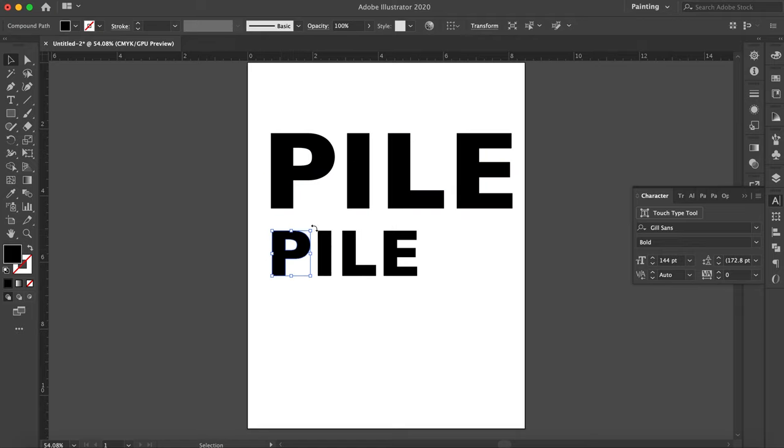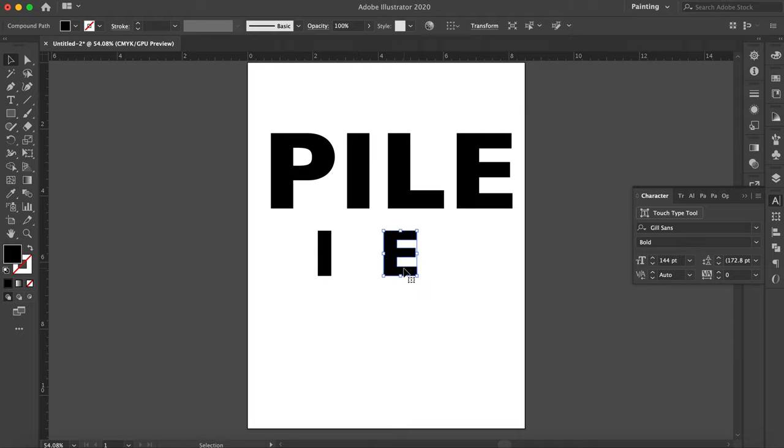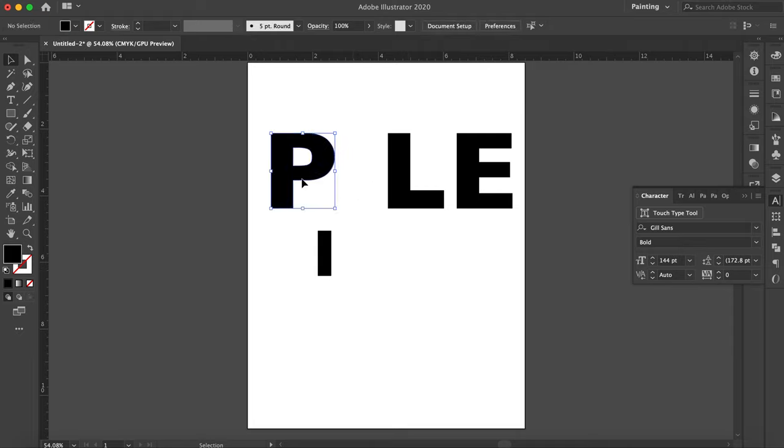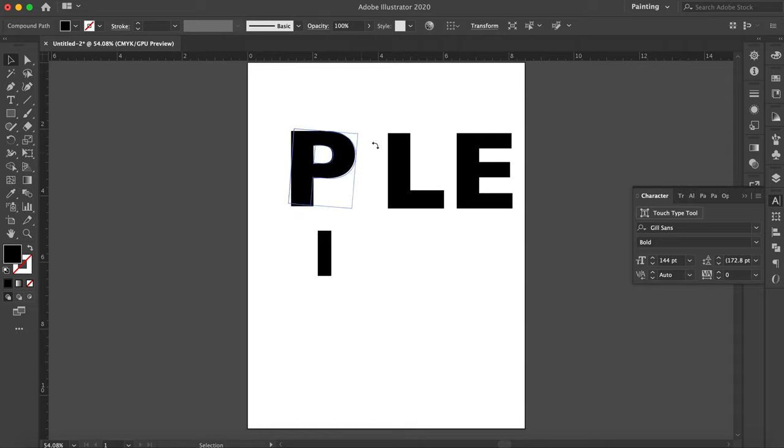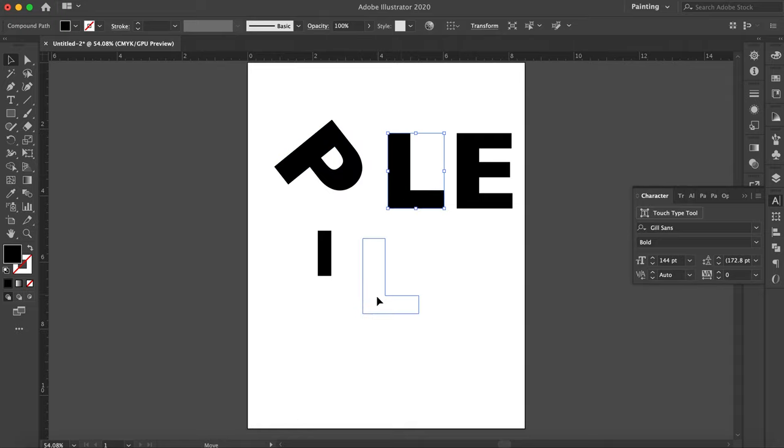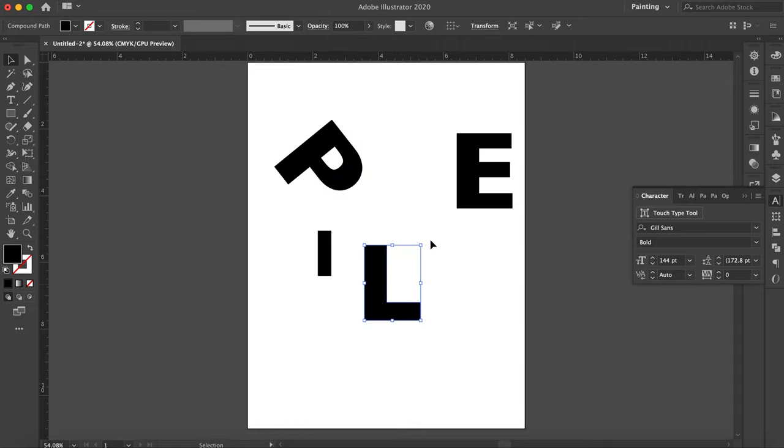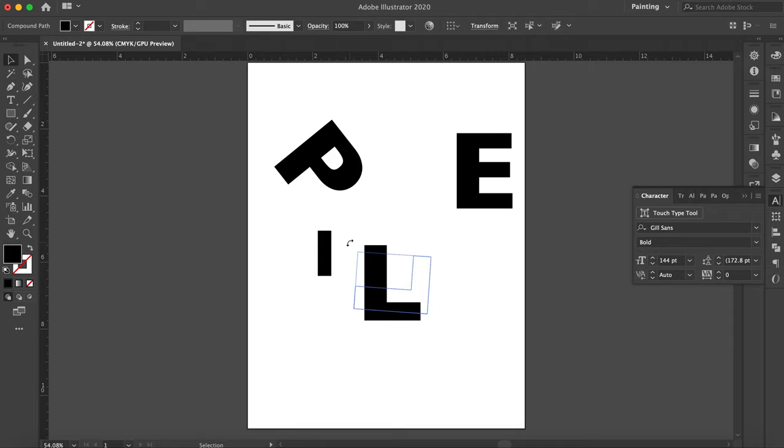Now each of these letter forms are individual, so you can see when I select them they are individual and I'm deleting the ones I don't want to use. If you want to know why I'm picking the ones I picked, go and watch the wood type video. I go into that design process more there.